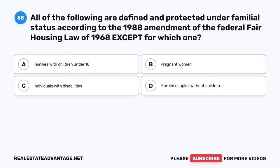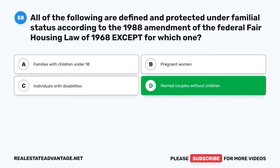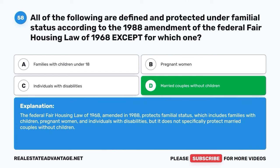Question 58. All of the following are defined and protected under familial status according to the 1988 amendment of the Federal Fair Housing Law of 1968, except for which one? A. Families with children under 18. B. Pregnant women. C. Individuals with disabilities. D. Married couples without children. The correct answer is D: Married couples without children. The Federal Fair Housing Law of 1968, amended in 1988, protects familial status which includes families with children, pregnant women, and individuals with disabilities, but does not specifically protect married couples without children.